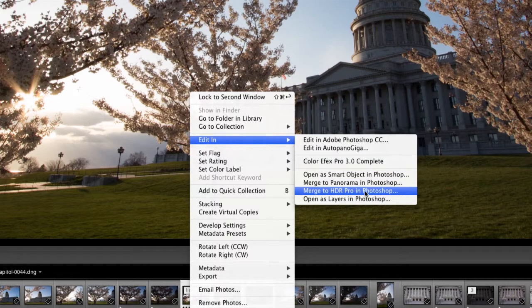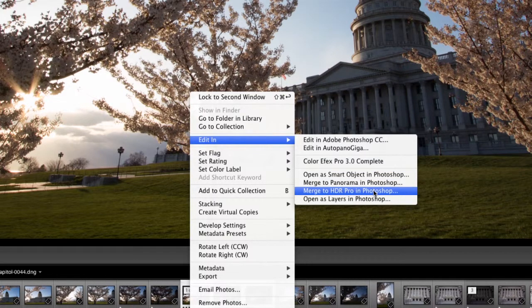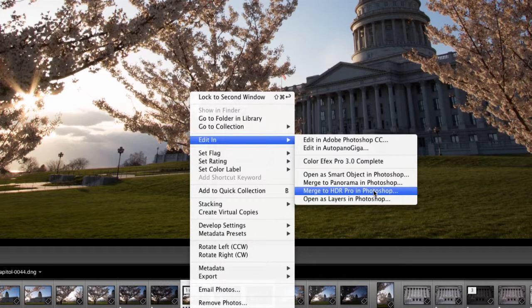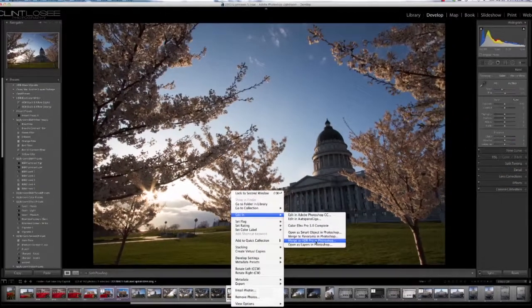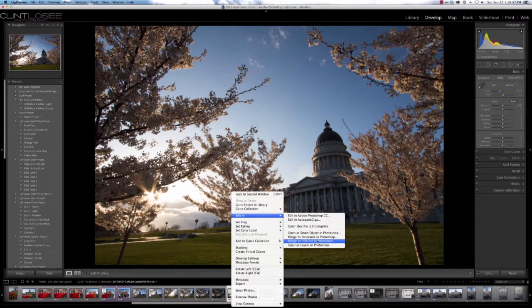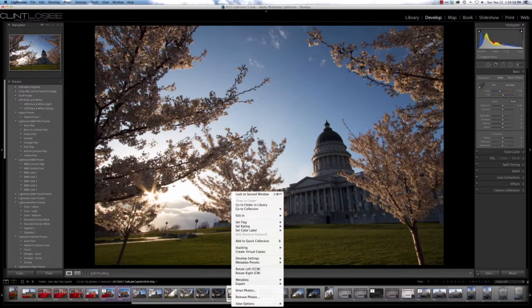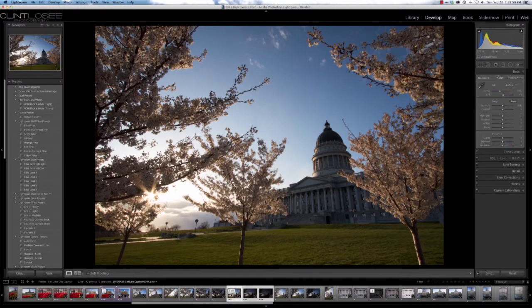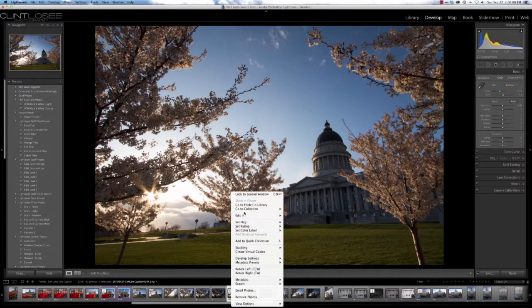This would be the same setting you'd use if you're going to actually create and tone map the image in Photoshop, although this time we're not actually going to be doing the tone mapping. You can go through again by right-clicking to get that Edit In menu.